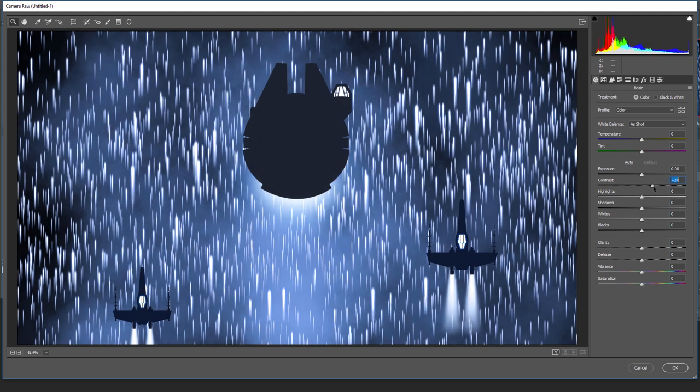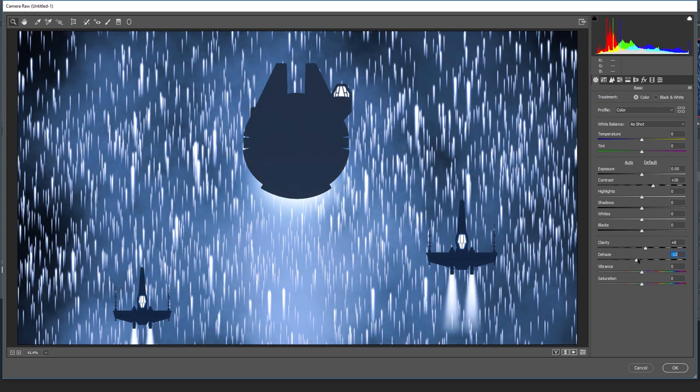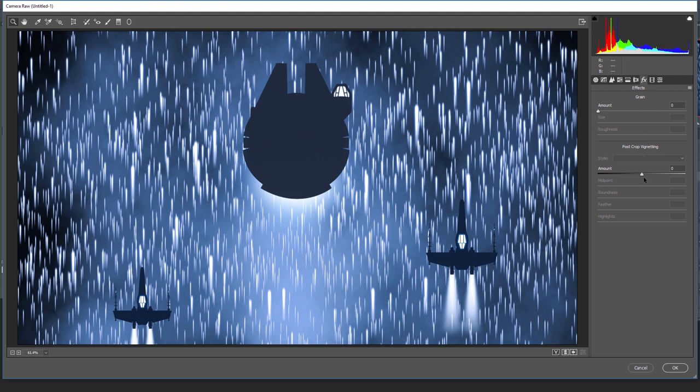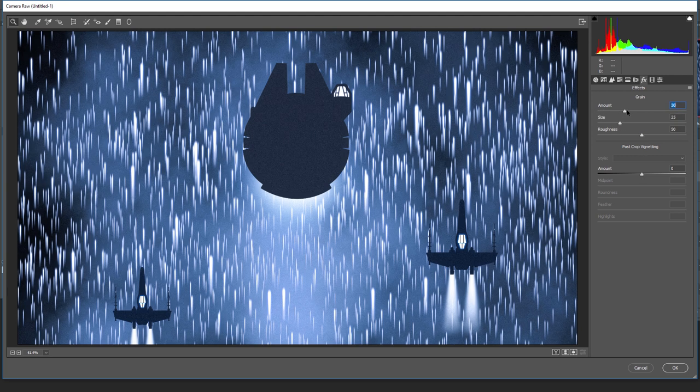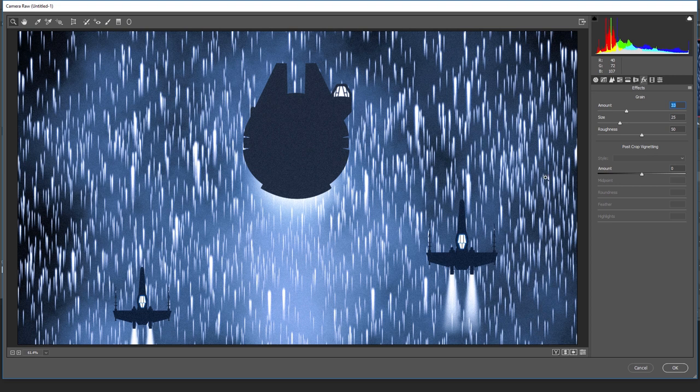Here I want to add some contrast. Maybe clarity. A little bit. Dehaze it. Just a touch. Actually haze it. Just a touch. Add some grain because I like grain in these types of images. Like film grain. And maybe some amount of vignetting with a feather. And I can add some bluish tint into shadows.